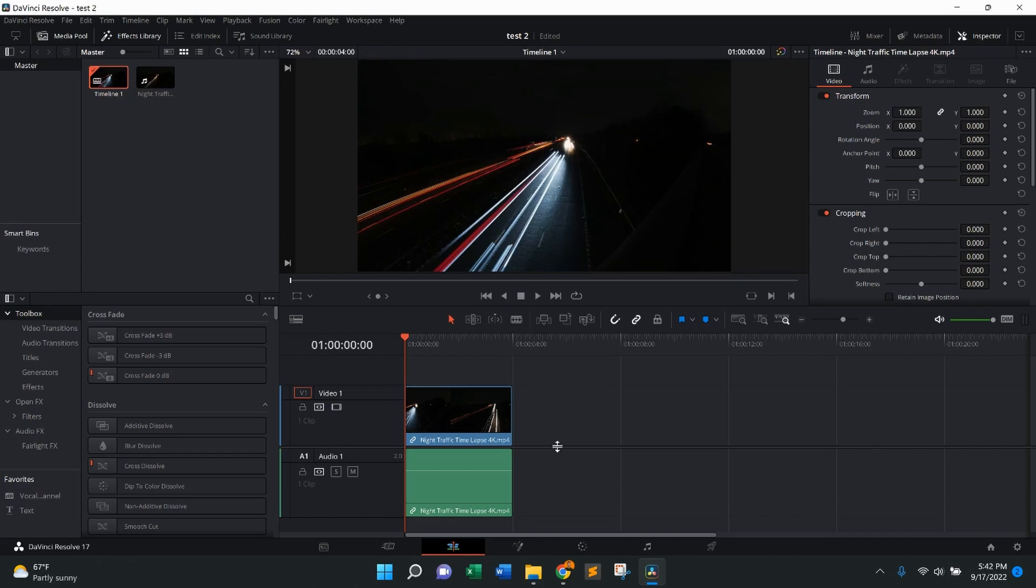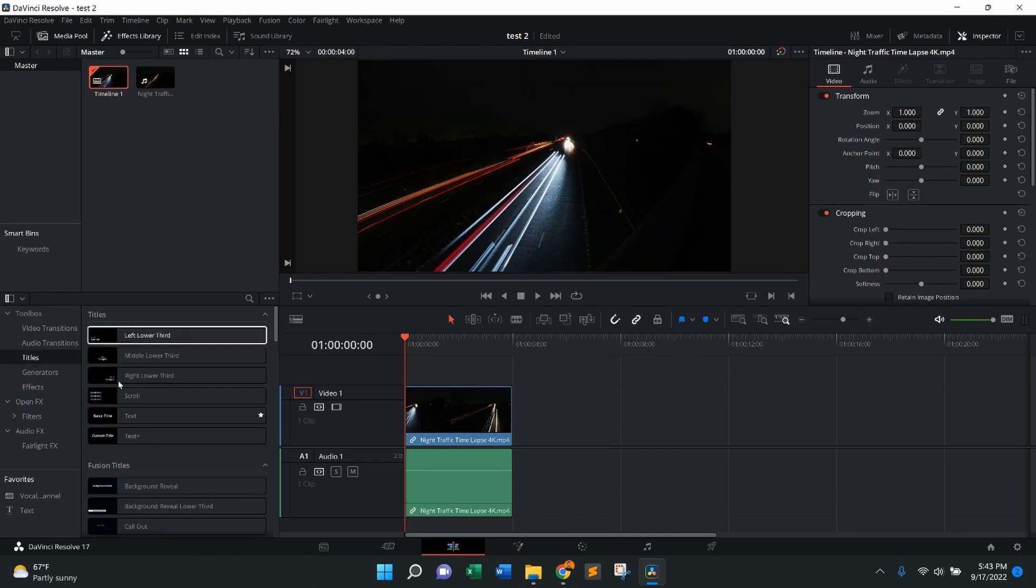So as you can see, I currently have a video on the timeline. The first thing to do to add end credits is come over here to the left side, come to toolbox and then down to titles, press titles.